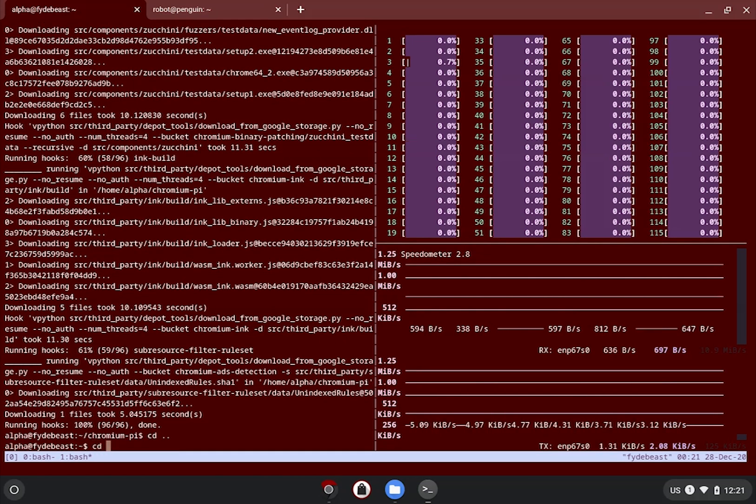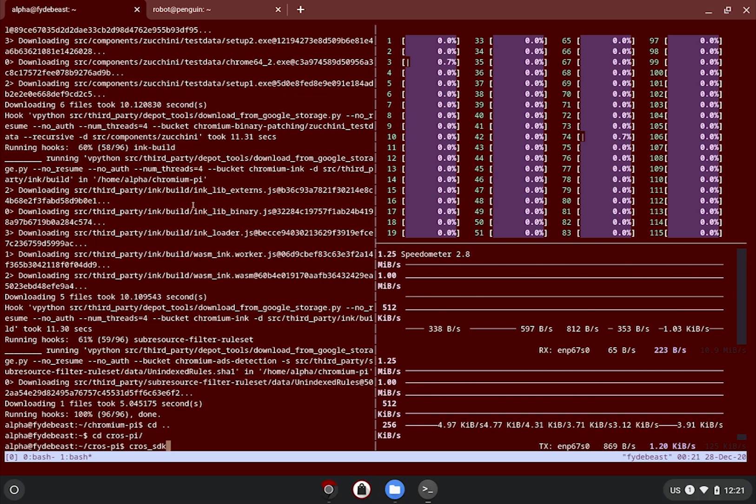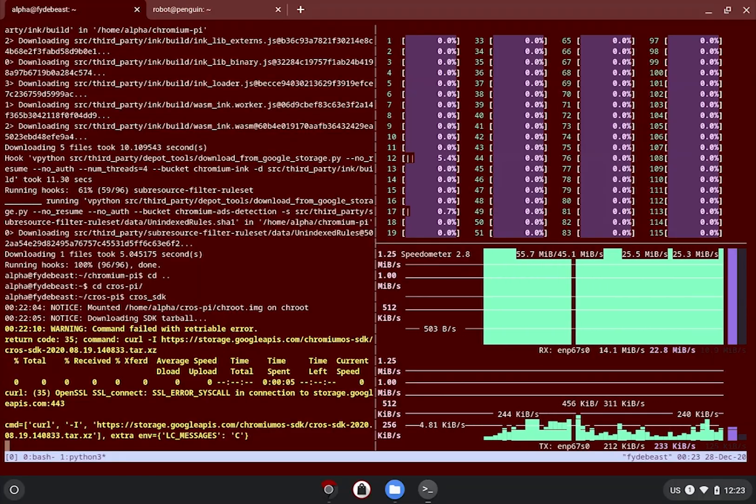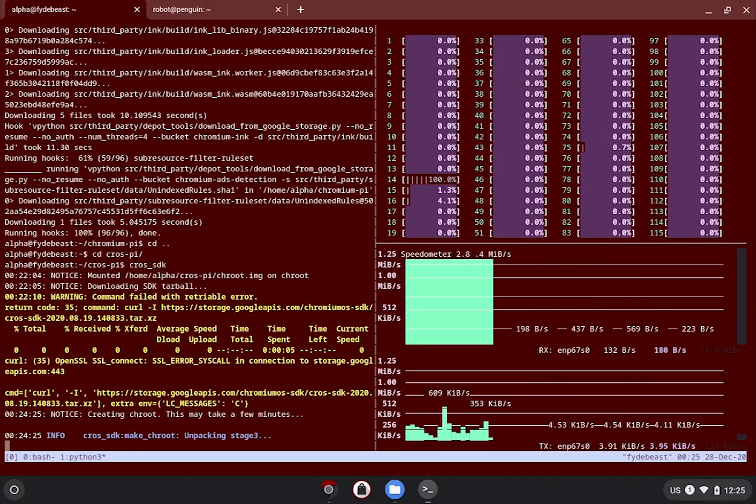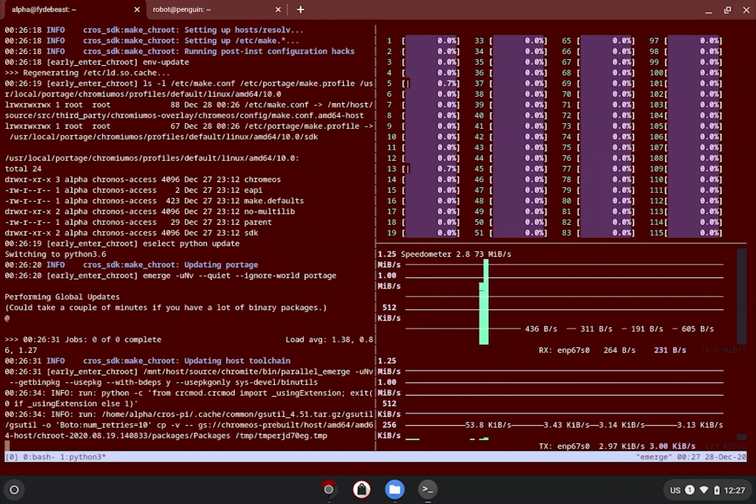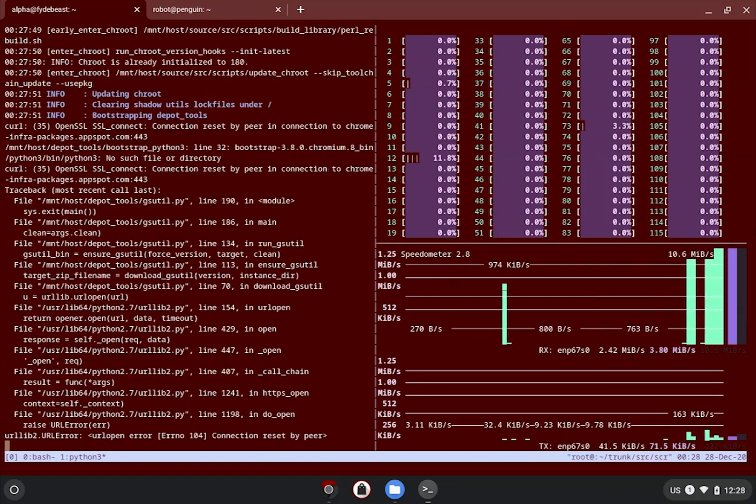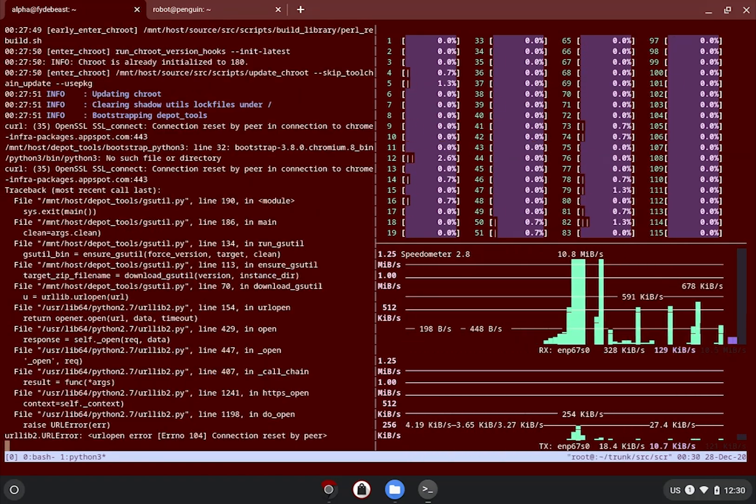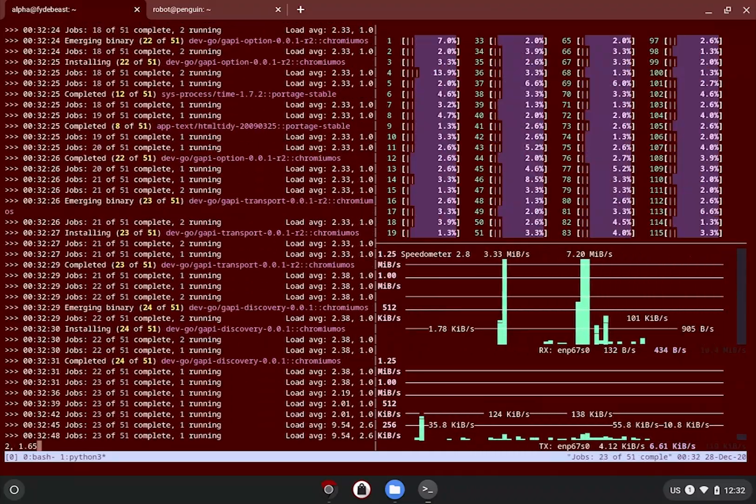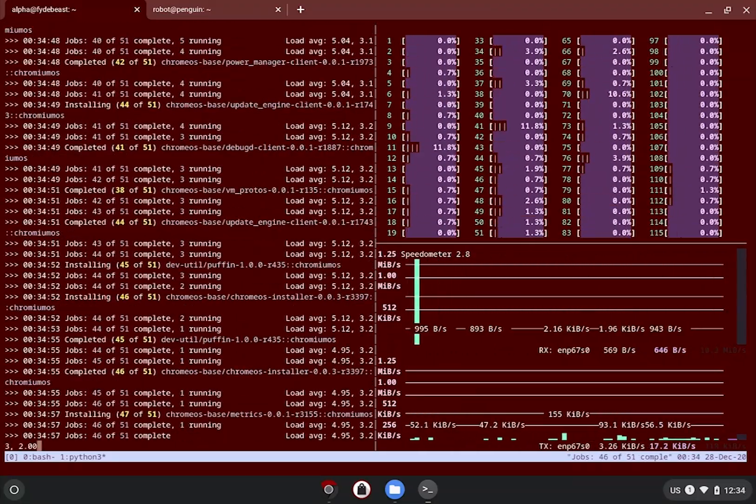To initialize the CrOS SDK and enter the chroot, all you need to do is to cd into your cros py folder and issue the command cros_sdk. You don't need sudo here. The command will take care of the permission for you and will ask you password if need be.